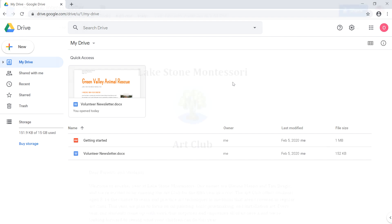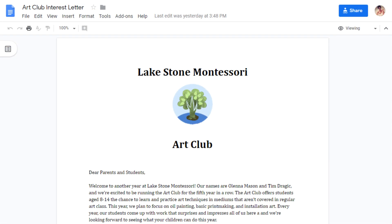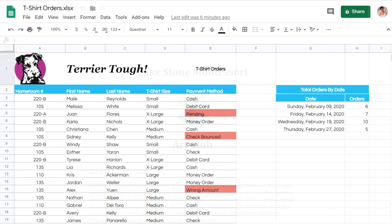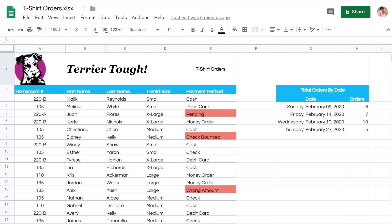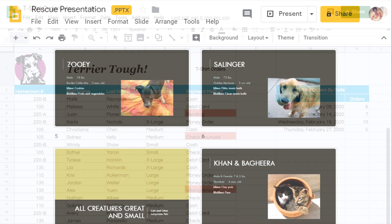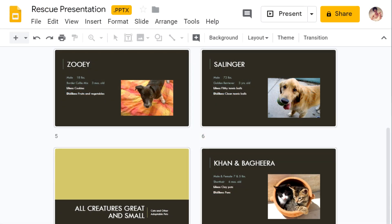For example, you might create a Google Doc, which is similar to a file you could create in Microsoft Word, a Google Sheet, which is similar to what you might create in Microsoft Excel, or a presentation, which is similar to what you might create in Microsoft PowerPoint.